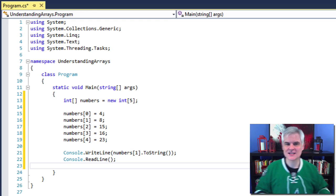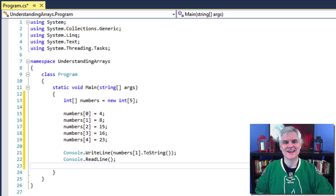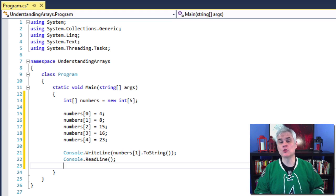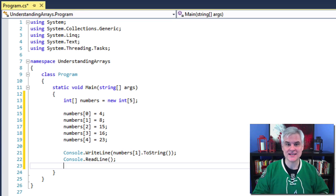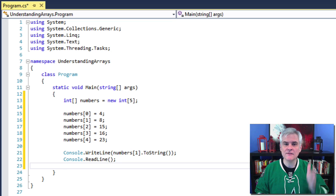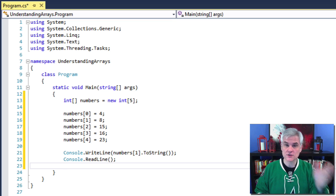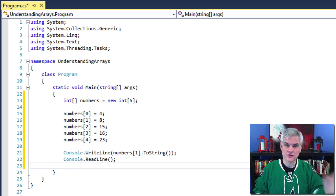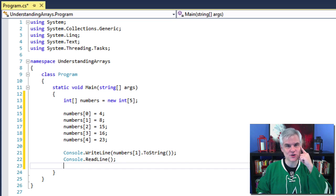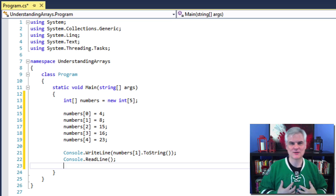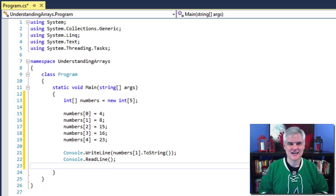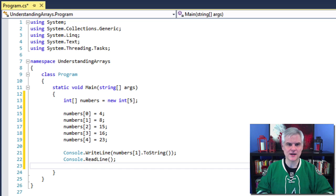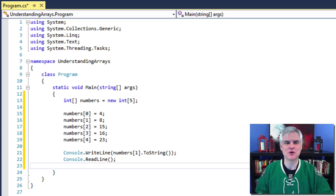It's extremely important to remember that arrays are zero based, meaning that you count the element of the array starting with zero as the first element. So the first element is zero, the second element is one, the third element is two. You've got to remember that. That is the source of so many problems for new developers, and it caught me so many times when I was first getting started writing software.